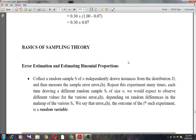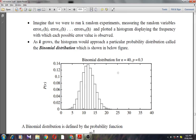Imagine running k such random experiments, measuring random variables error_S1(H), error_S2(H), error_S3(H), and so on up to error_Sk(H), and plotting a histogram of the frequency with which each possible error value is observed. As k grows large, the histogram approaches the form of a distribution shown in this figure — the binomial distribution.